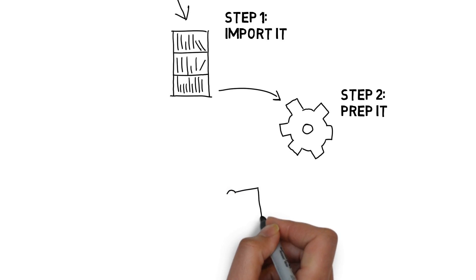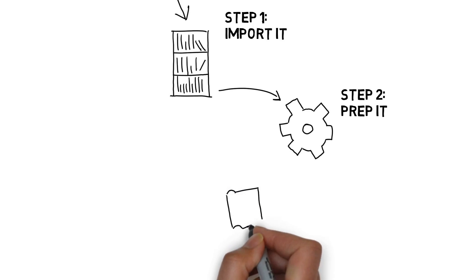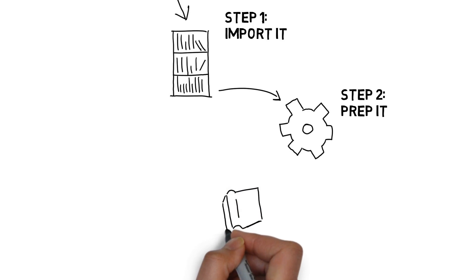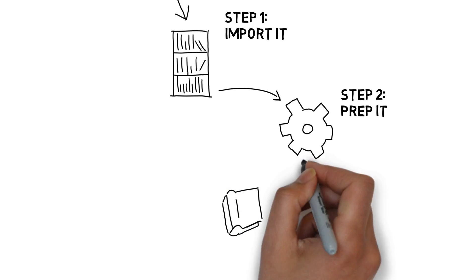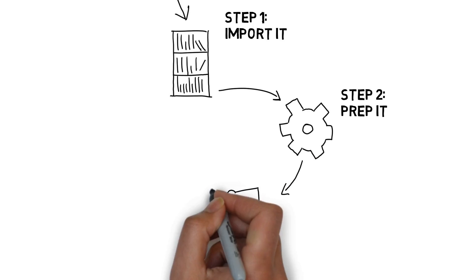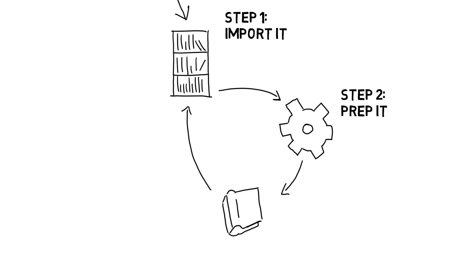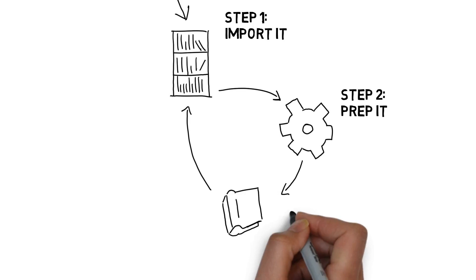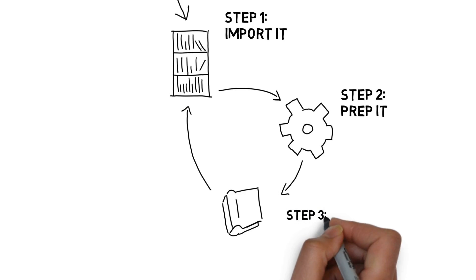When you've finished prepping your data, you are ready to publish an answer set. An answer set is the result of your project in the form of a data set. Answer sets are stored with your data sets in the data library.